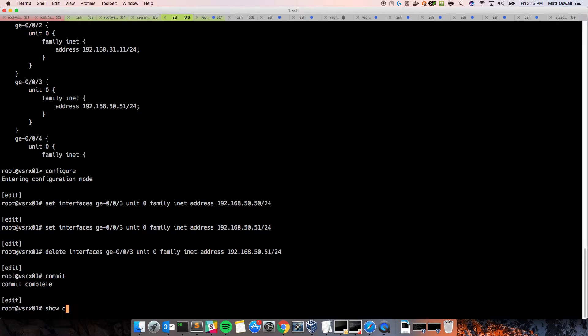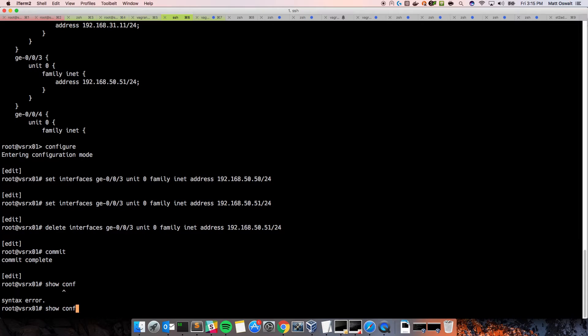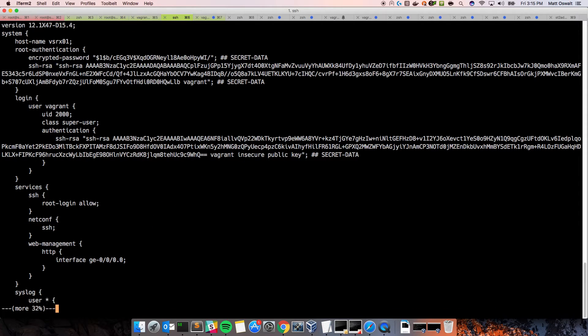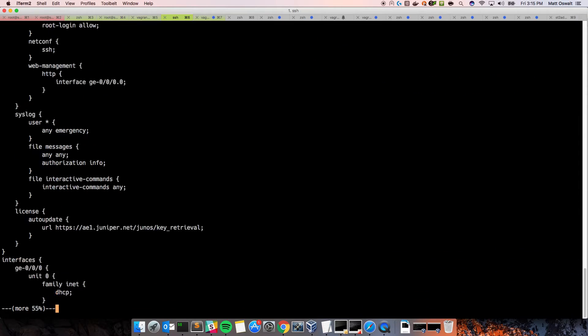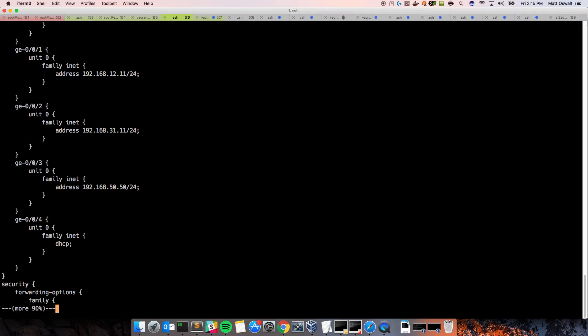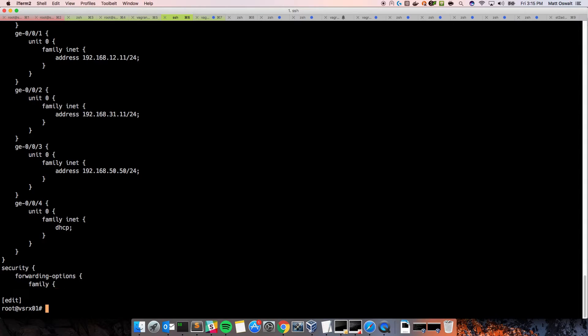And just to do a show config here, we can, or show, because we're in config mode. Scroll down. You can see it should be 50-50. Excellent. So, that's changed.